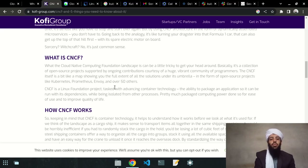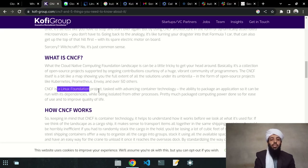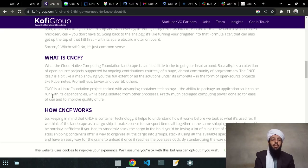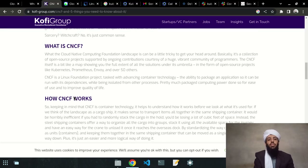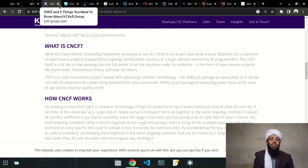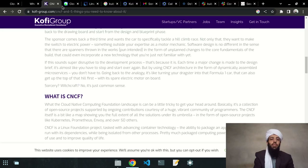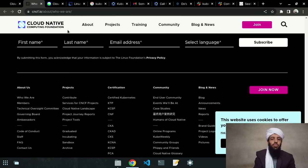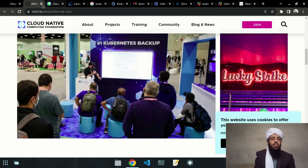Cloud native is basically a collection of open source projects supported by ongoing contributions from a huge vibrant community of programmers. The CNCF is like a map showing the full extent of solutions under its umbrella. There are multiple projects inside it — like Kubernetes, Prometheus, Envoy, and 50 more. The CNCF is a Linux Foundation project tasked with advancing container technology — the ability to package an application so it can run with its dependencies while being isolated from other processes.